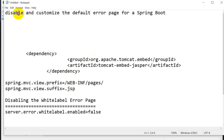Hello everyone. Today we are going to see how we can disable the default error page for a Spring Boot application, and also how to customize the default error page — that is the white label error page.